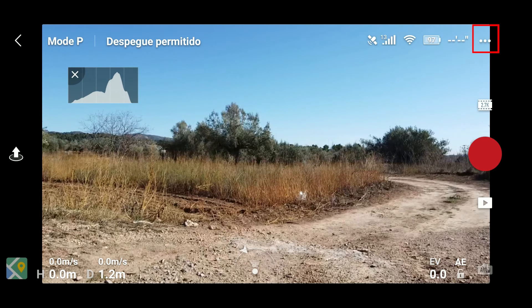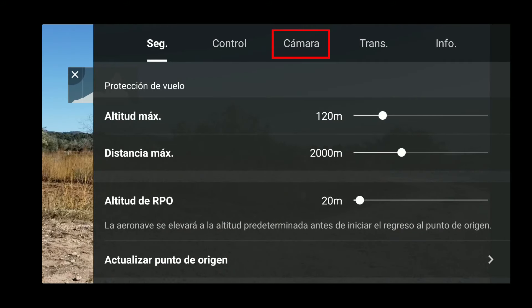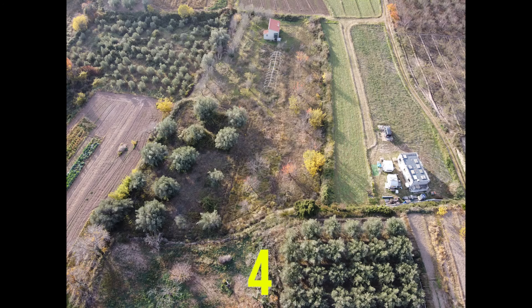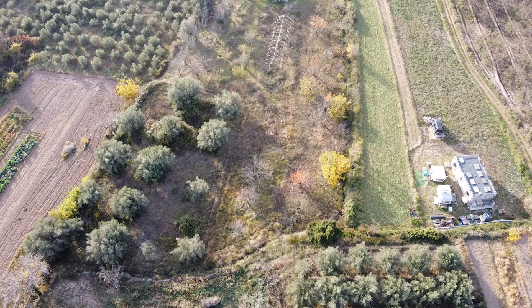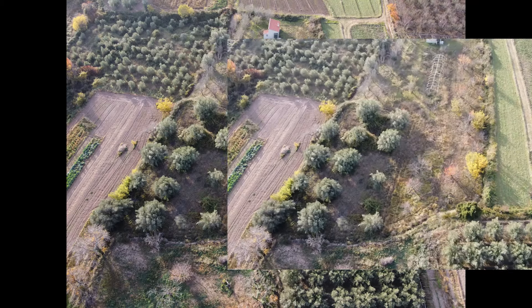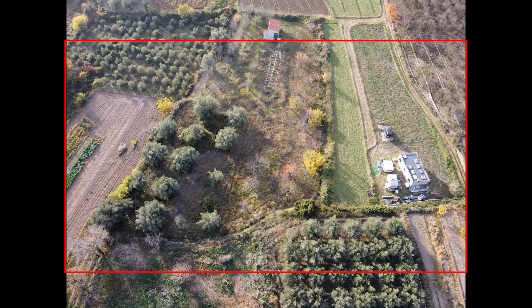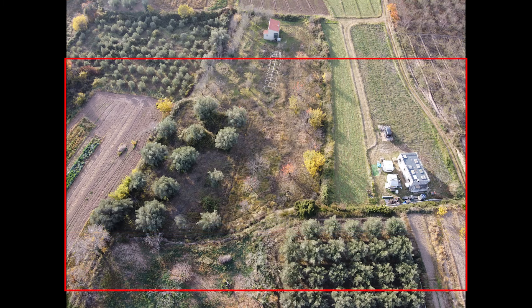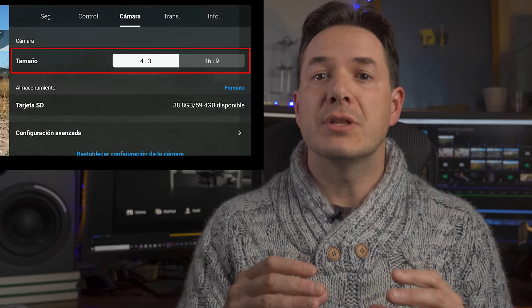Si pulsamos de nuevo los tres puntitos, entramos en la sección cámara y podemos elegir distintos tamaños: el de 4 tercios y el de 16 novenos. Esta fotografía la realicé en 4 tercios y como podéis observar, el tamaño es más cuadrado. Después hice esta misma fotografía en el tamaño de 16 novenos y, como podéis observar, si la superponemos, se trata de la misma fotografía pero ha hecho un recorte. Si hacemos fotografía en 4 tercios, luego podríamos elegir la que quisiéramos. Pero si vamos a hacer fotografías para construir un timelapse o un hyperlapse, nos interesa escoger el formato de imagen 16 novenos, porque luego en vídeo no vamos a tener que recortar.